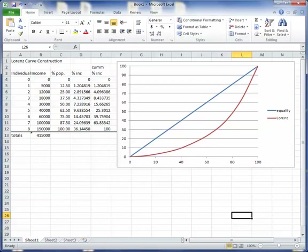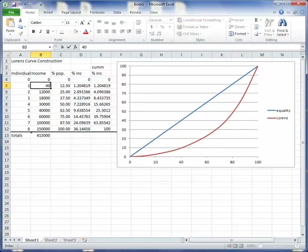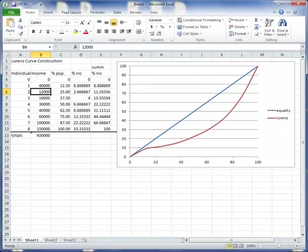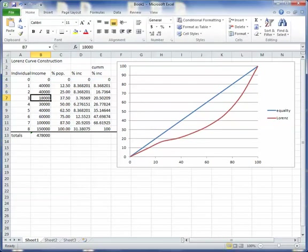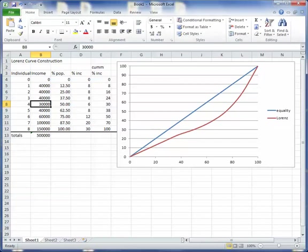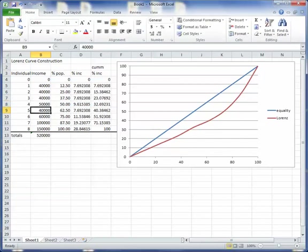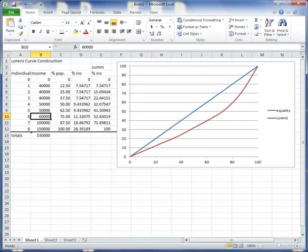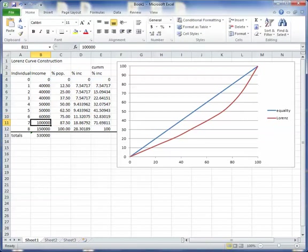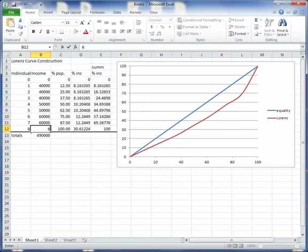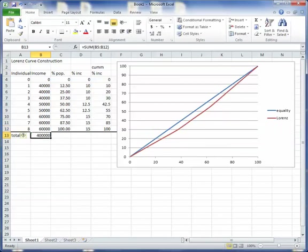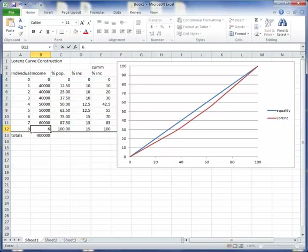Notice if I change these numbers to make them more equal. So let's see. I'm just going to let these guys be like 40,000. And maybe this guy can be 50,000. And let these guys be 60,000. Notice how the Lorenz curve got very, very flat. Because their incomes are very, very equal.